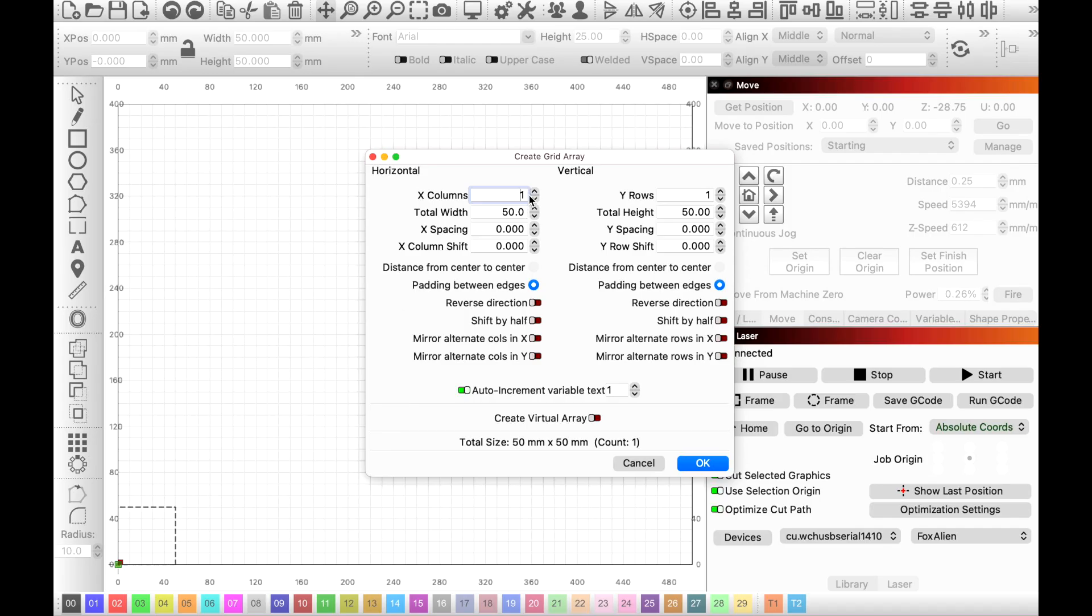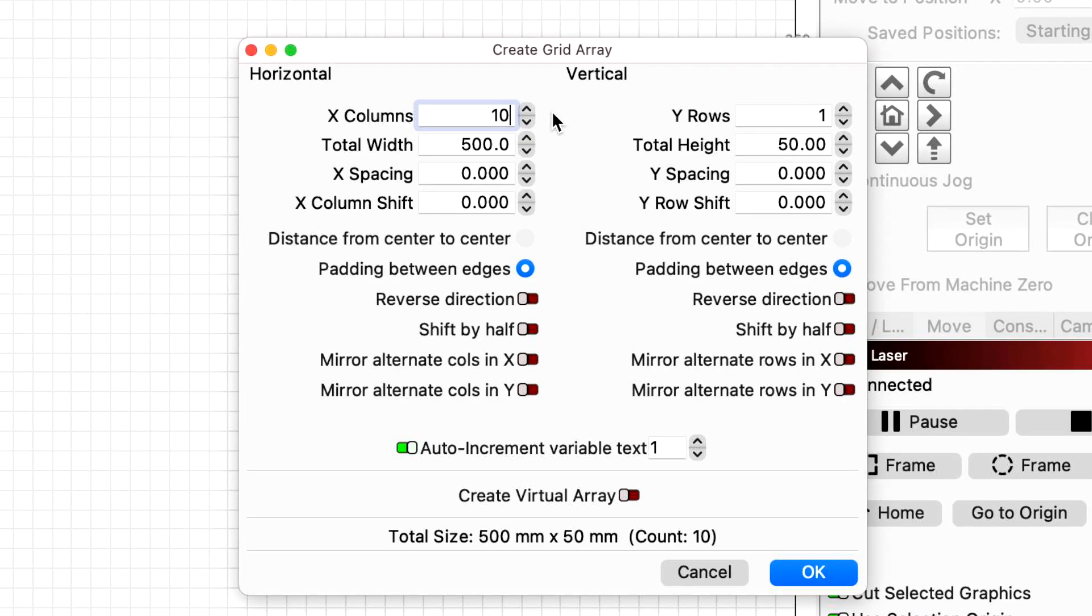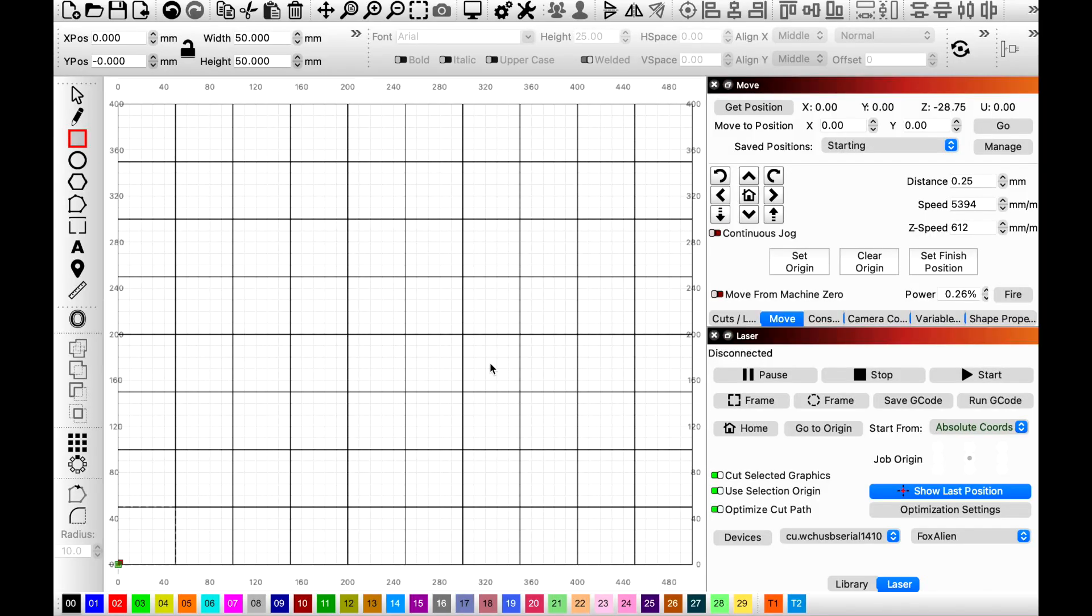Now what we're gonna do is we're gonna come down here to the array. So let's go ahead to array and we're gonna call it, let's go 10 columns on the X axis, and we're gonna go 8 on the Y axis. Just like that, pretty simple. So now you can see that I have a grid.